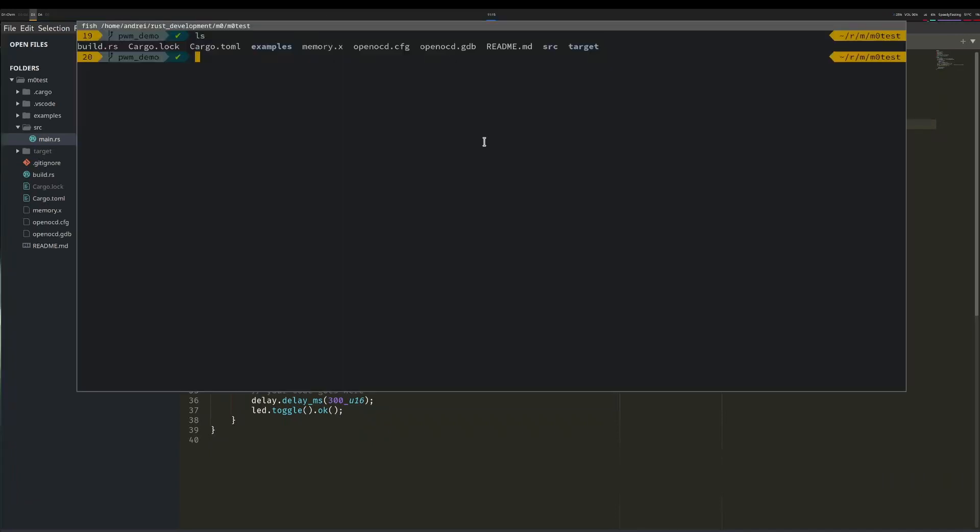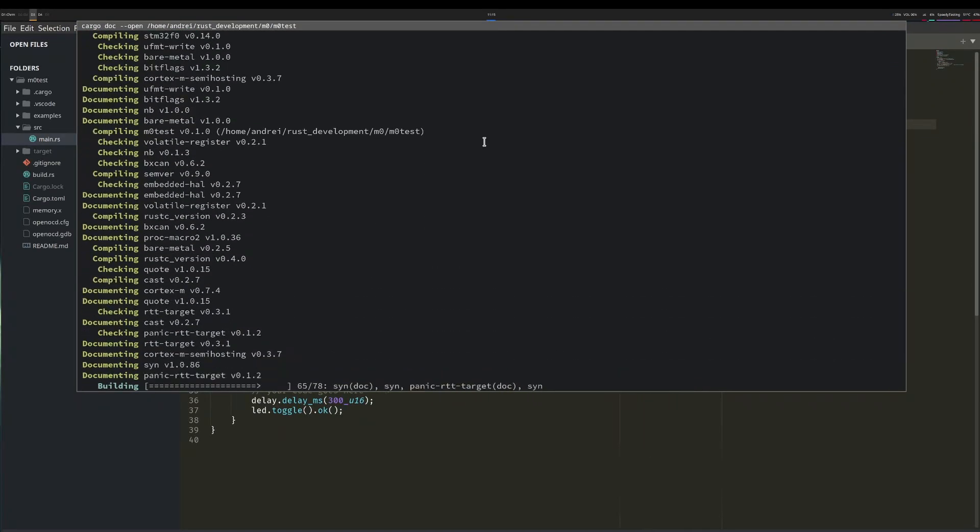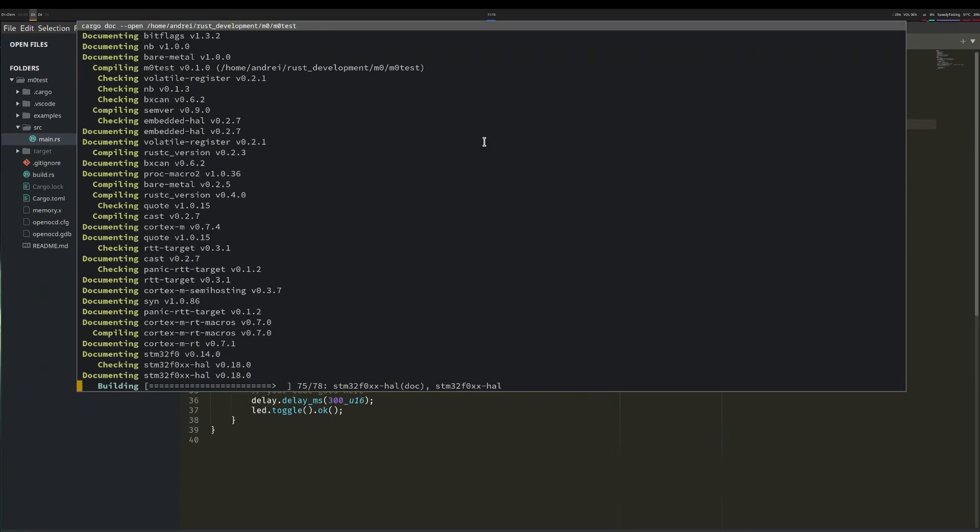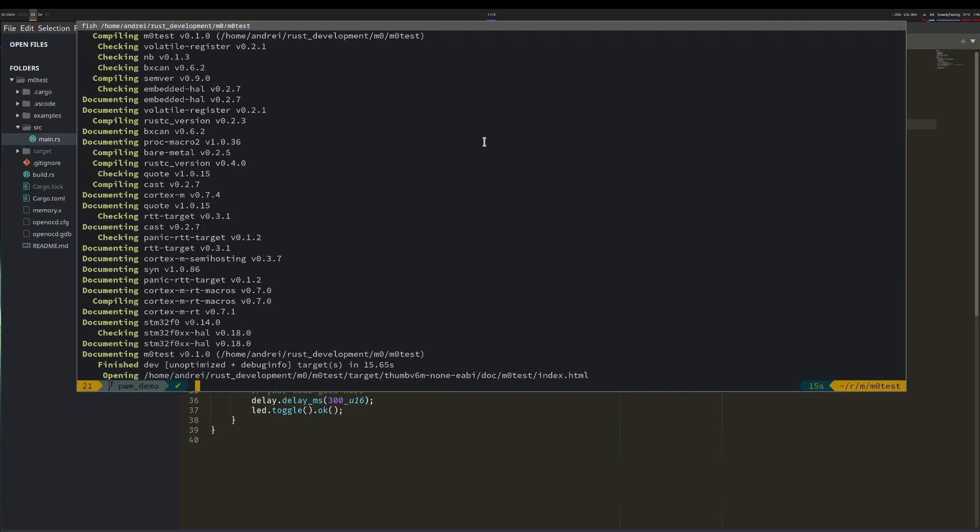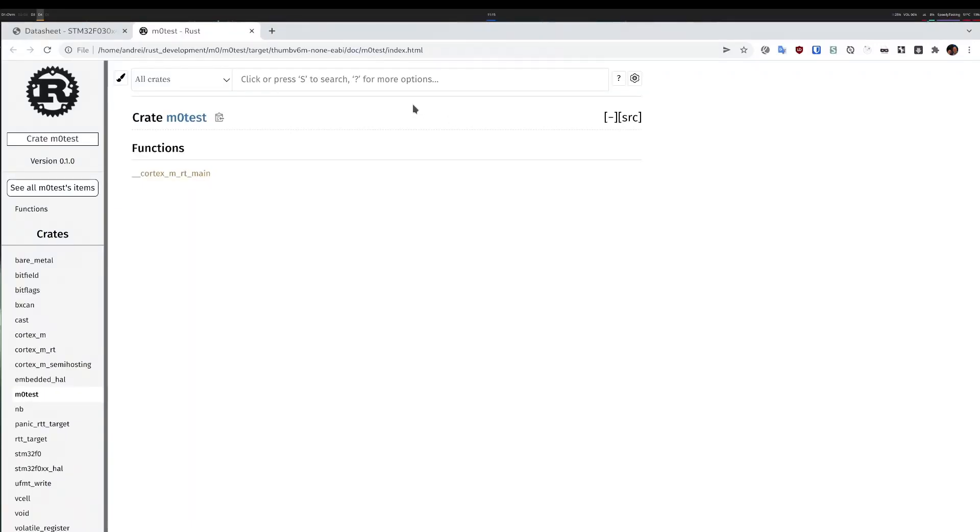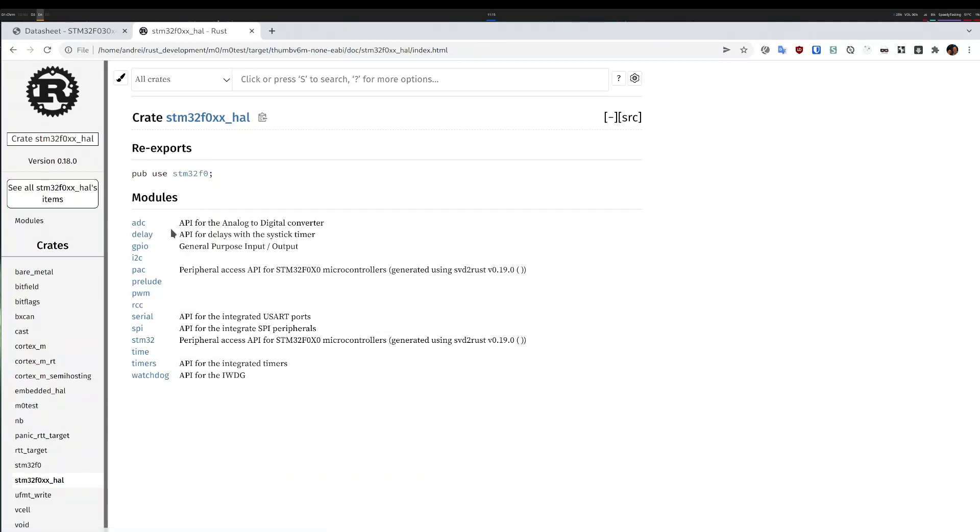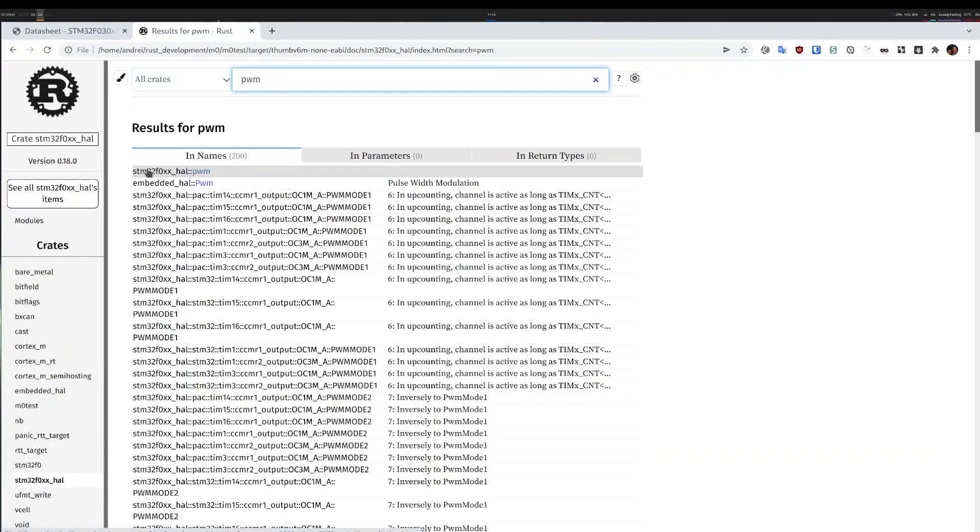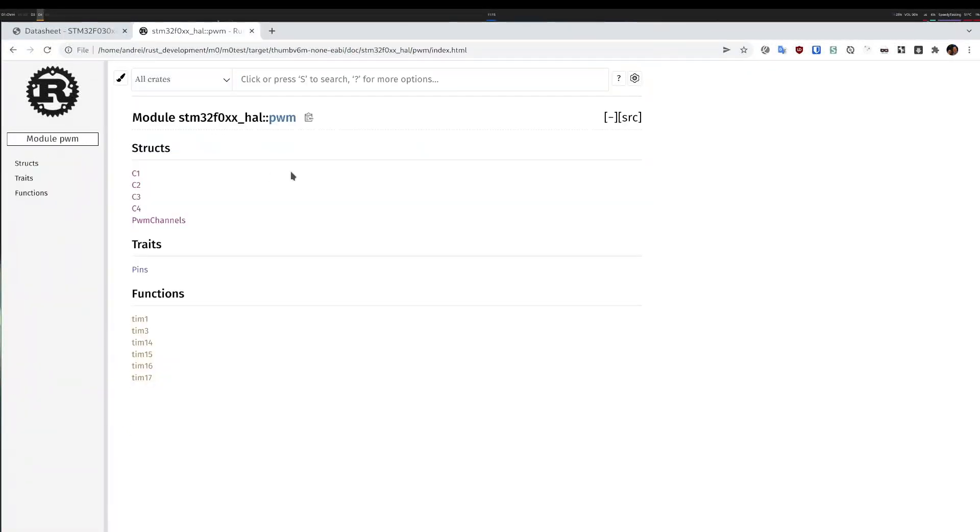So the first thing to do is, when you have a project, there is this option to run cargo doc. So I will run cargo doc open, and what I expect is that everything will be compiled, and eventually it will show me documentation that will apply to all the crates that I'm using in my project. In my case, I have the STM32 hardware instruction layer, and that one has an implementation of PWM. So this is the documentation.